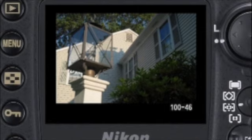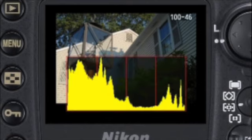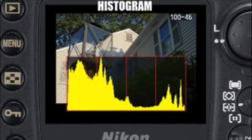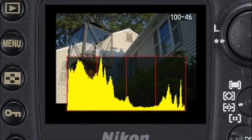The most basic display shows no shooting data at all, except for the file number. Pressing the multi-selector switch down changes to the histogram page. A histogram is a visual representation showing the distribution of tones in an image, to help you check your exposure.